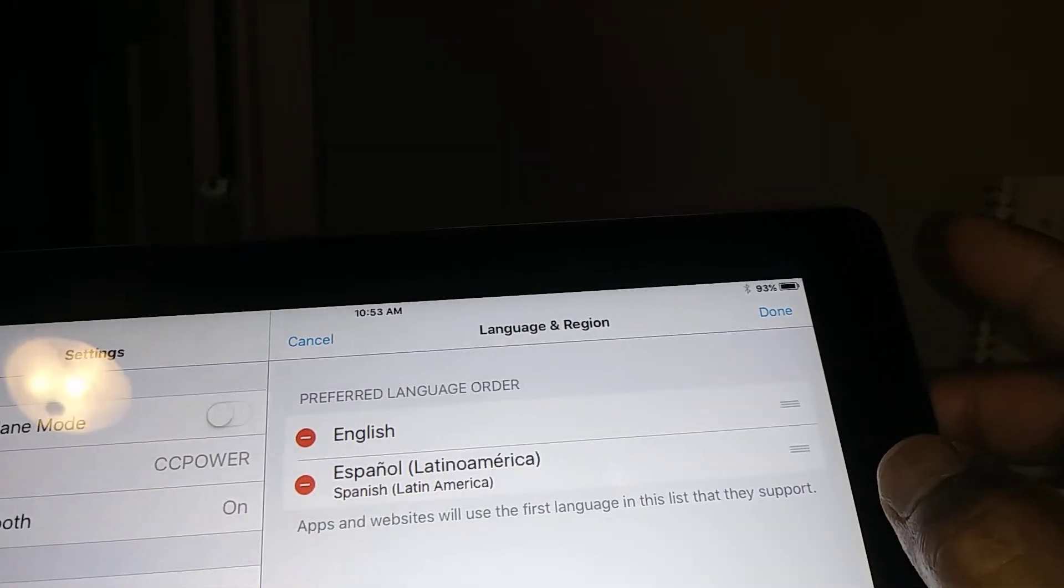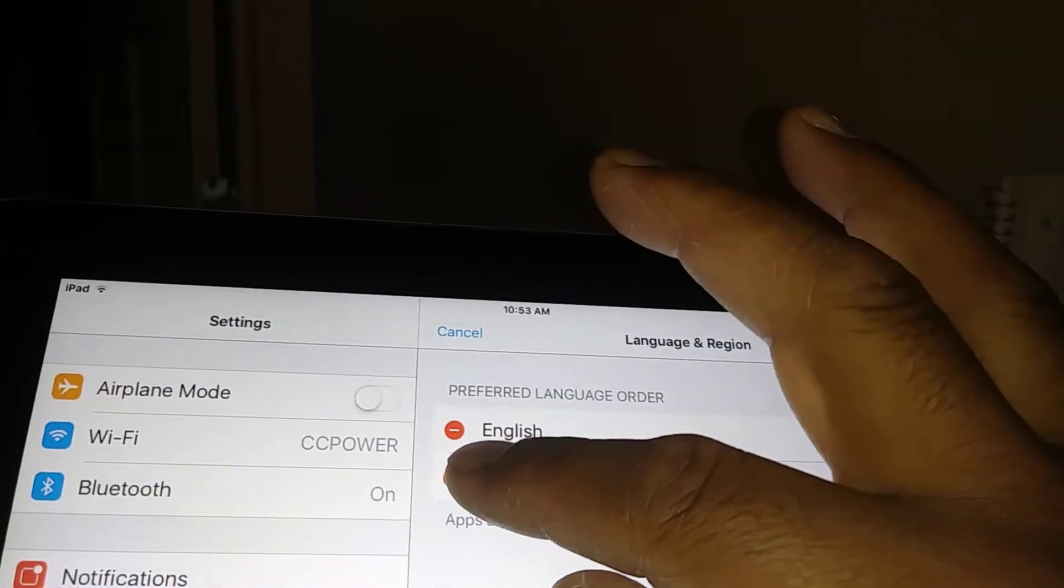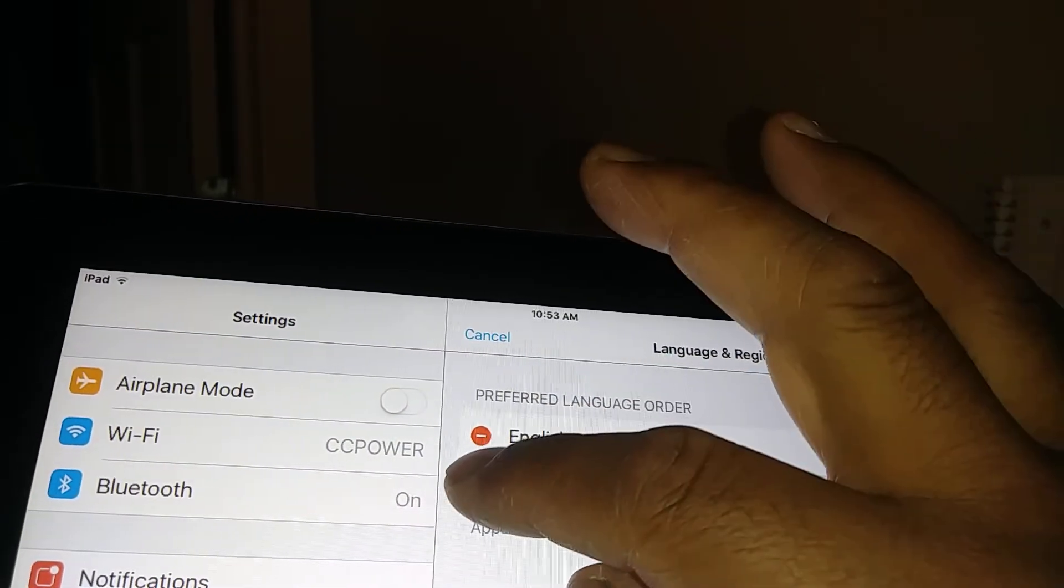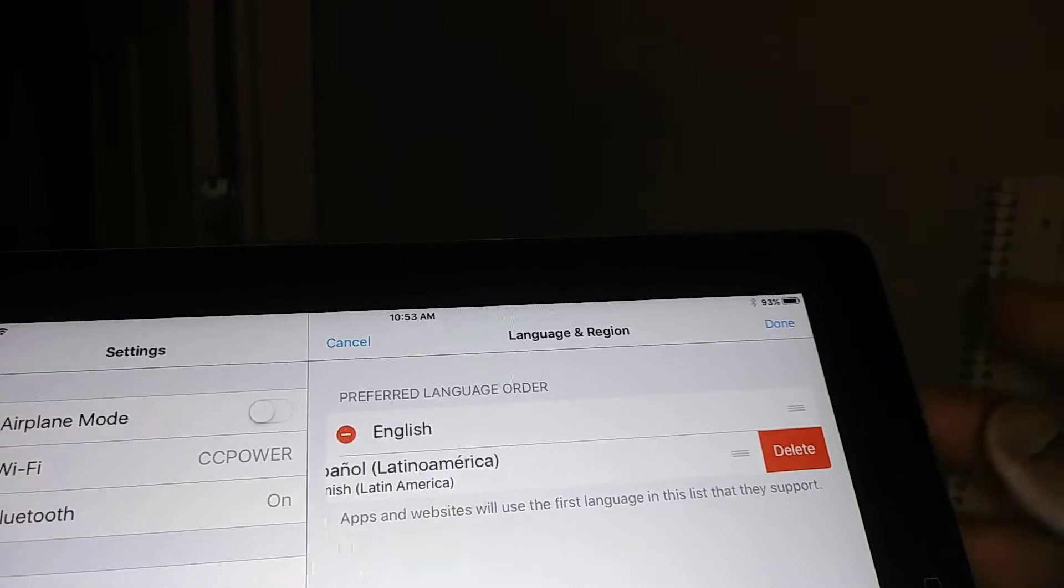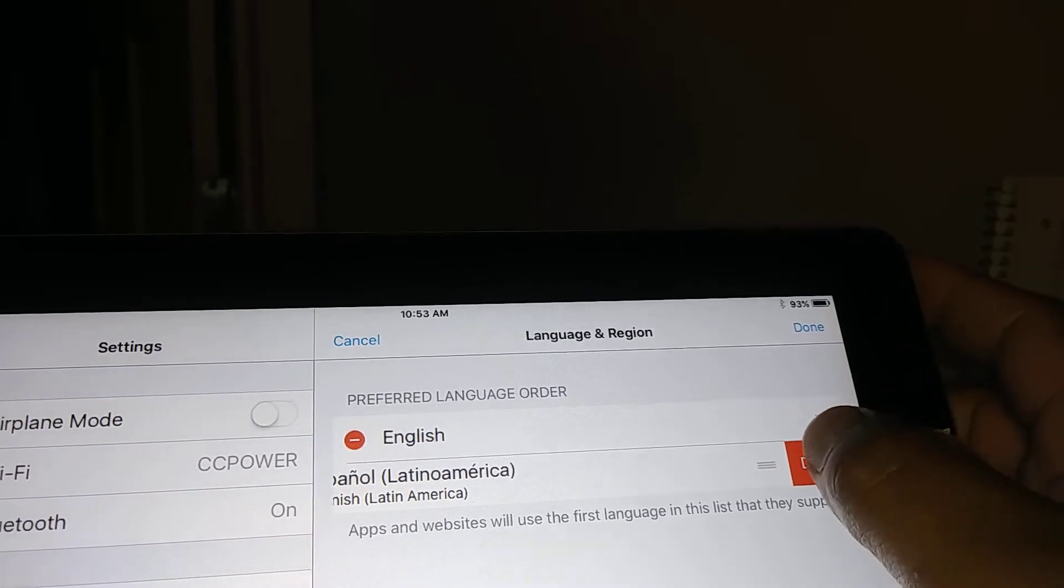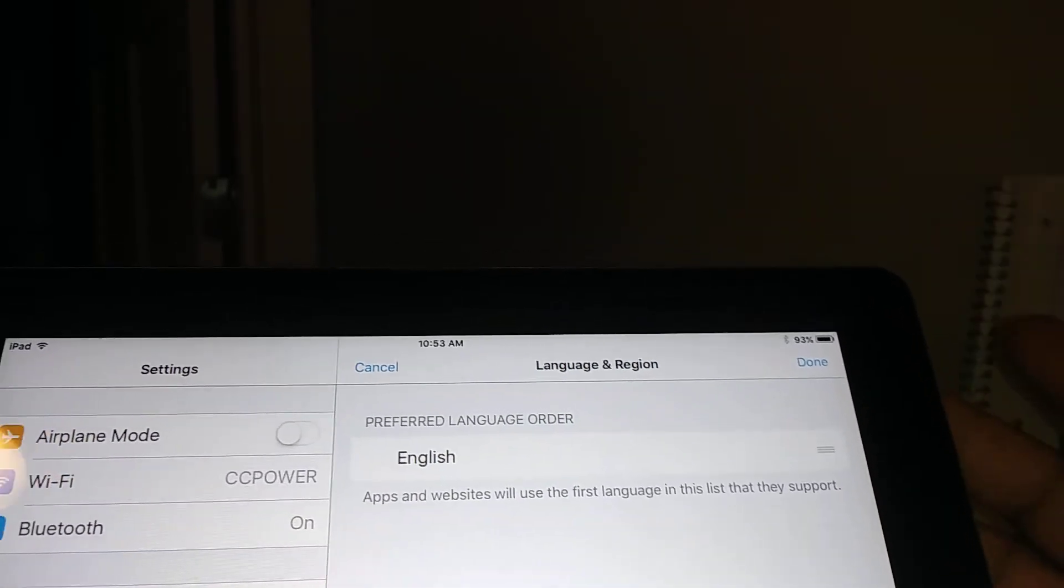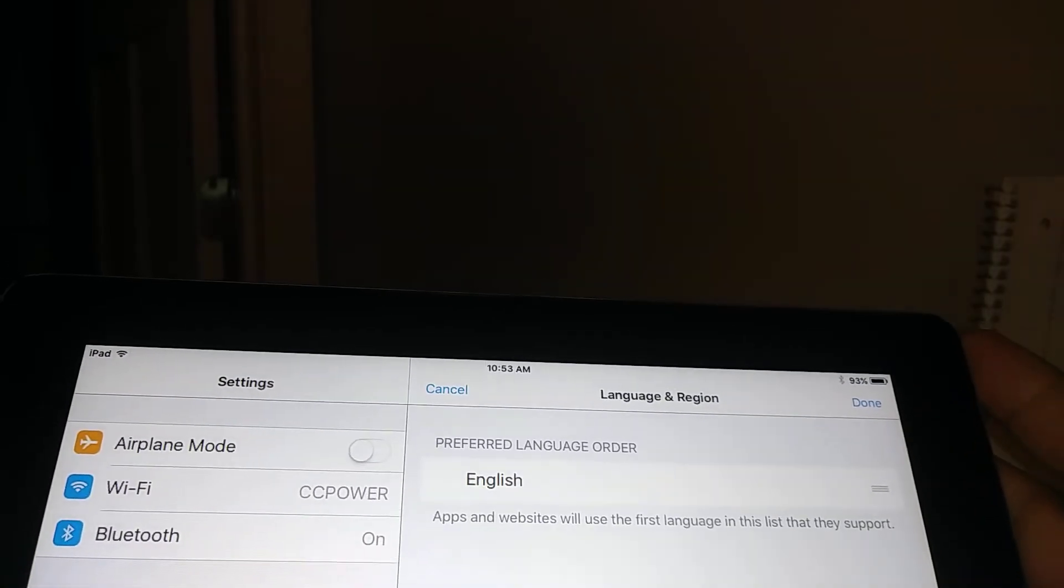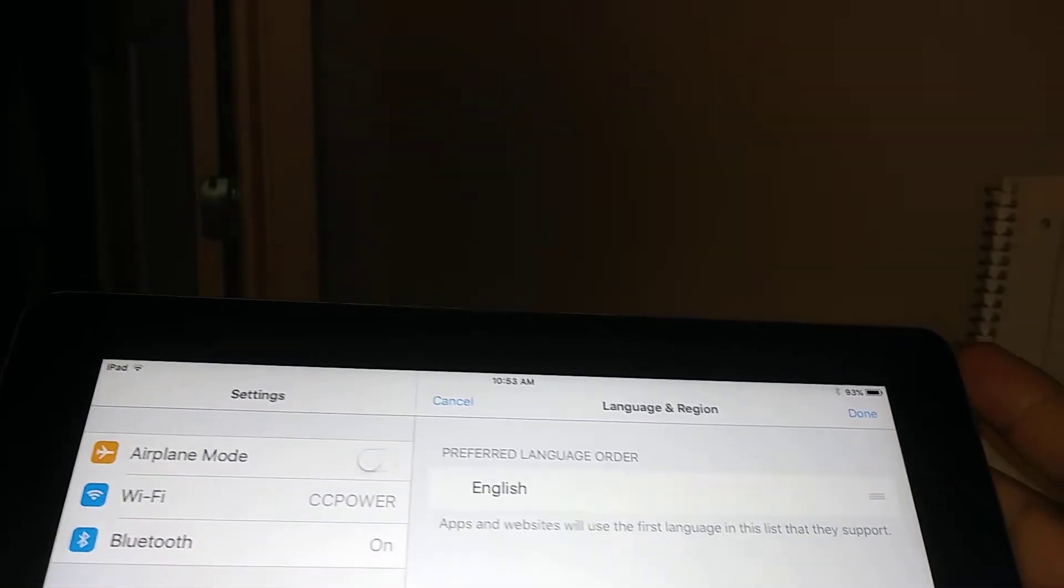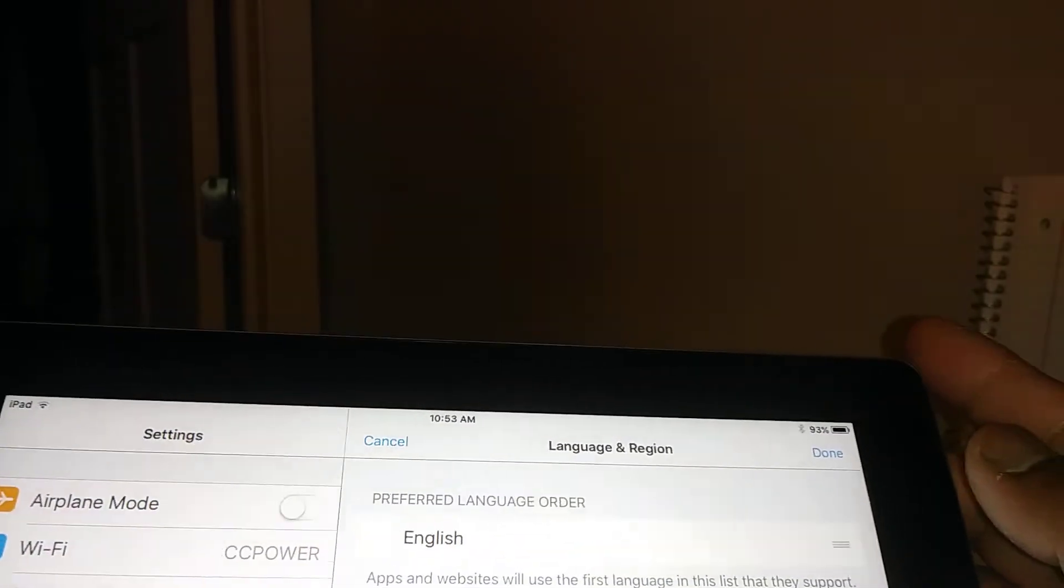If you want to remove Spanish as well, just touch on the left side, I mean the red selection, and hit Delete. And now you only have English as a main language in your iPad.